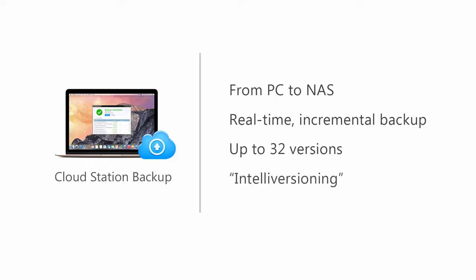With IntelliVersioning enabled, when the maximum version number is reached, the system will determine which backup versions contain the most significant changes, instead of removing backups in a purely chronological order.